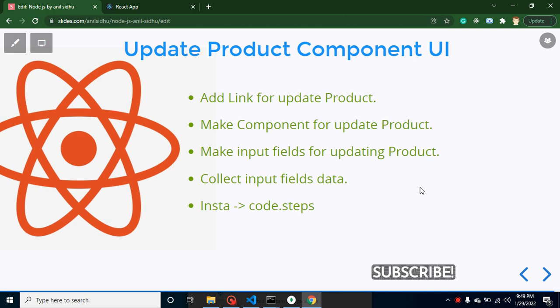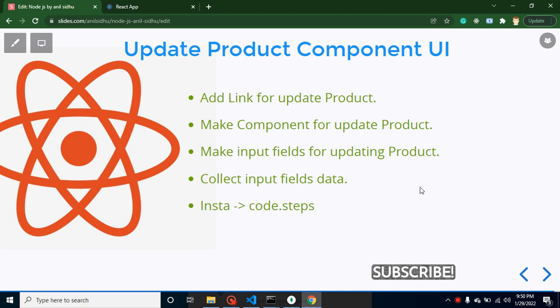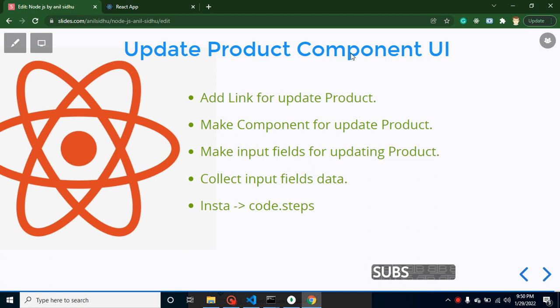Hi developers, welcome back to Code Step by Step. My name is Anil. In this part of the Node and React.js project series, we will learn how to make a component for updating a product. This will be only a UI part. In the upcoming two parts, we will make an API for product update and then integrate it with the front end.